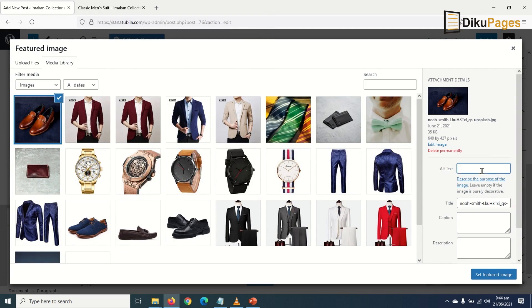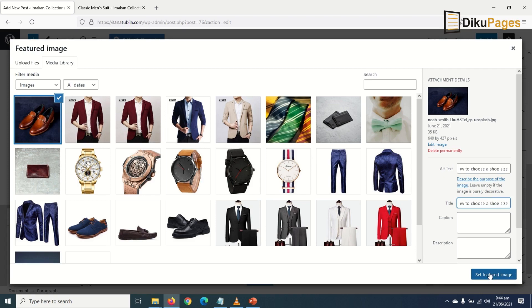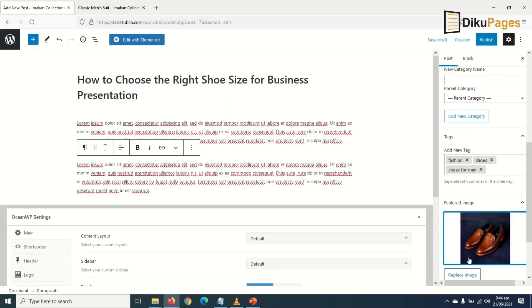you may want to enter alt text for your featured image. So 'how to choose a shoe size,' something like that. I'll copy it and paste it in here, then I click on Set Featured Image.